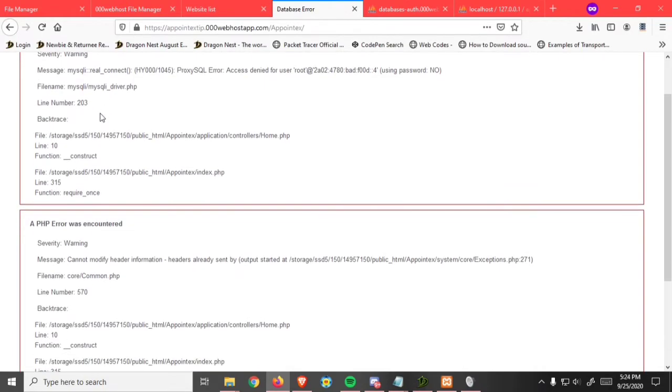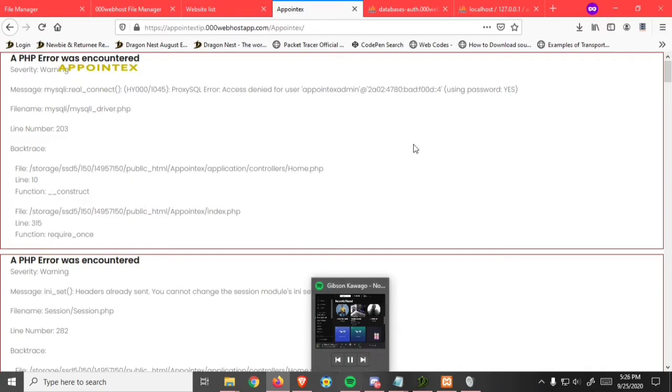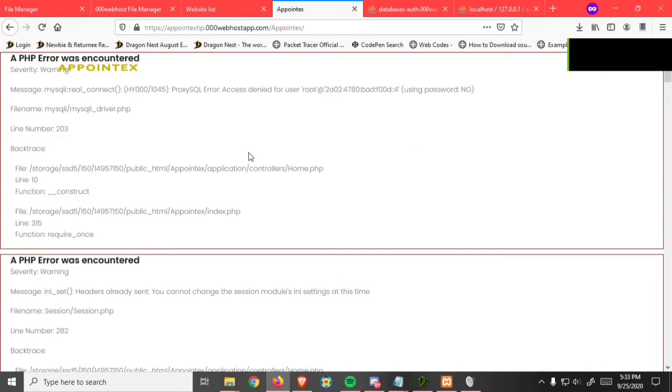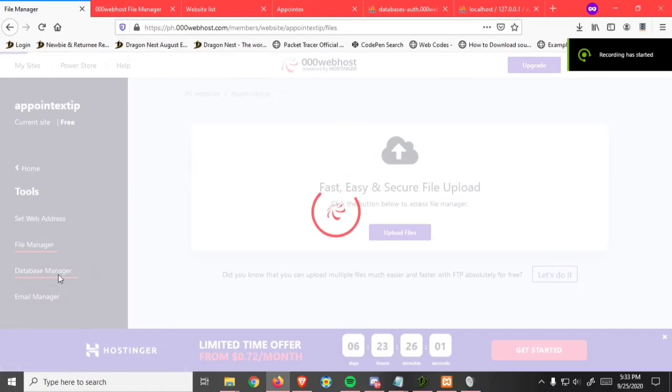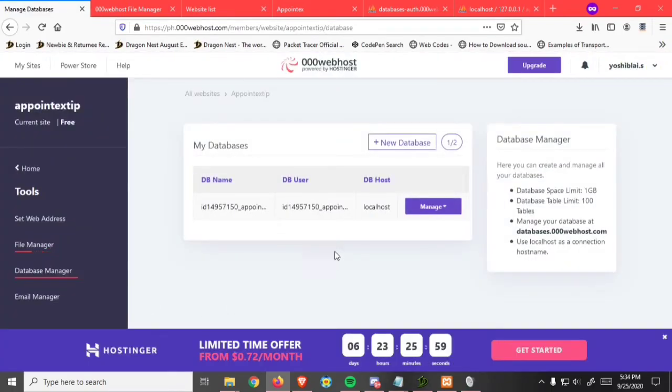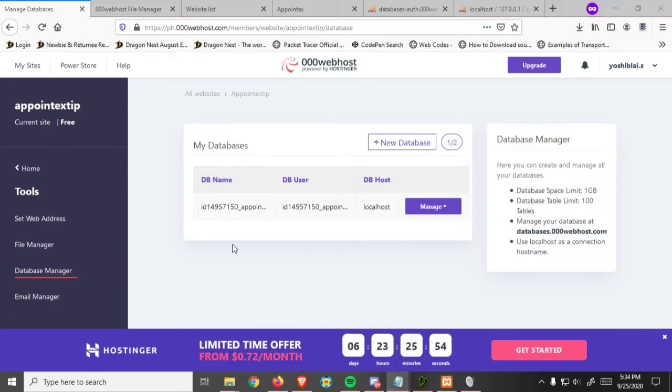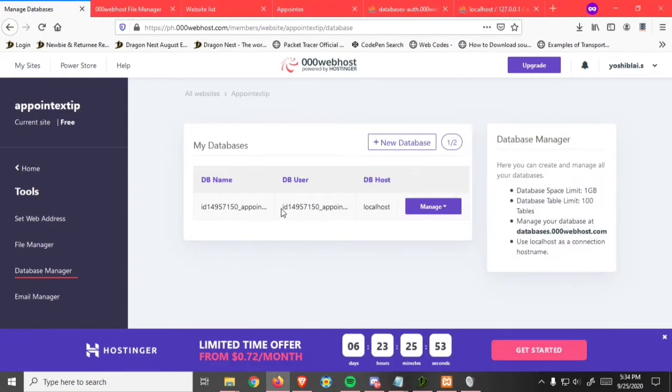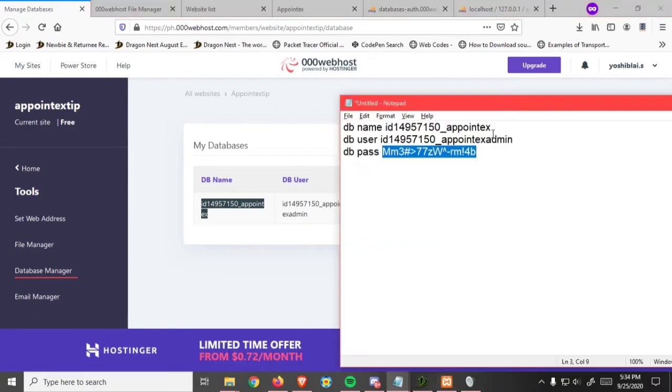Go back here and go to database manager. Copy this db user and db host. Save it here.